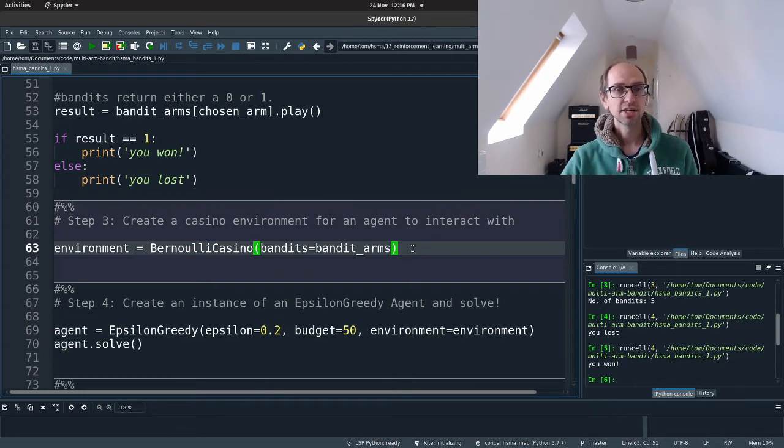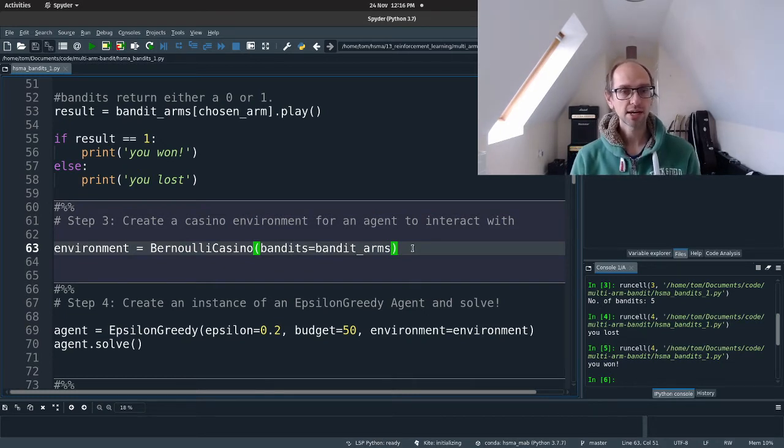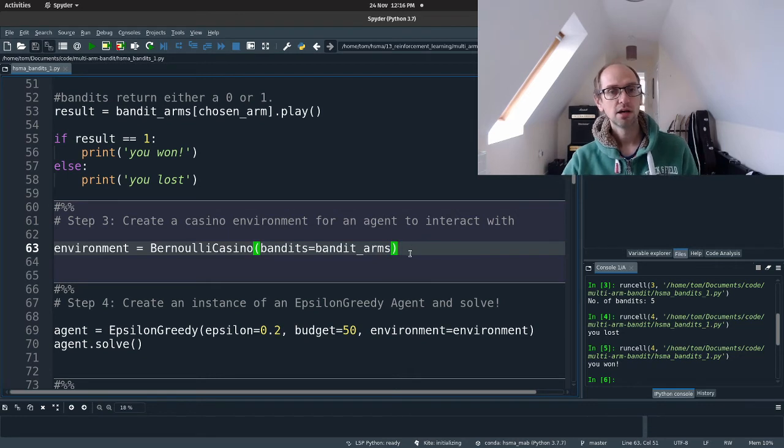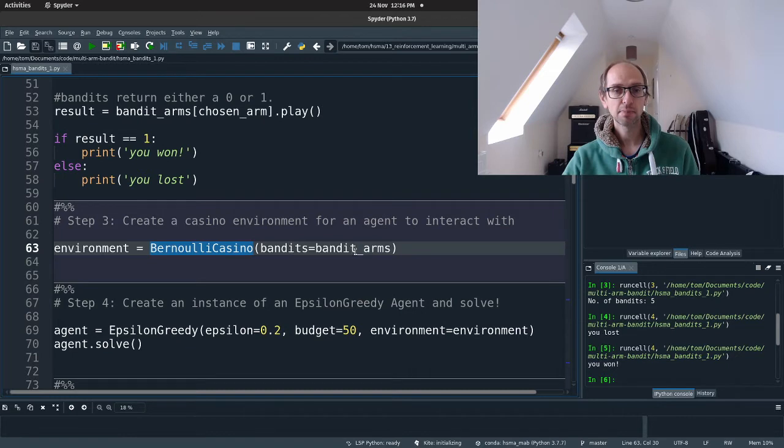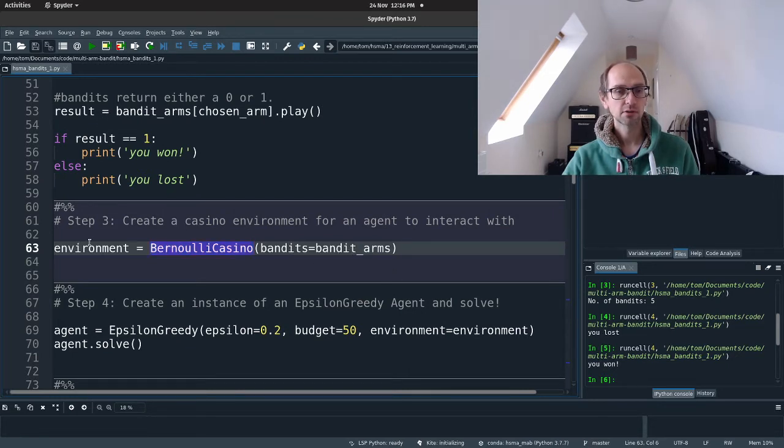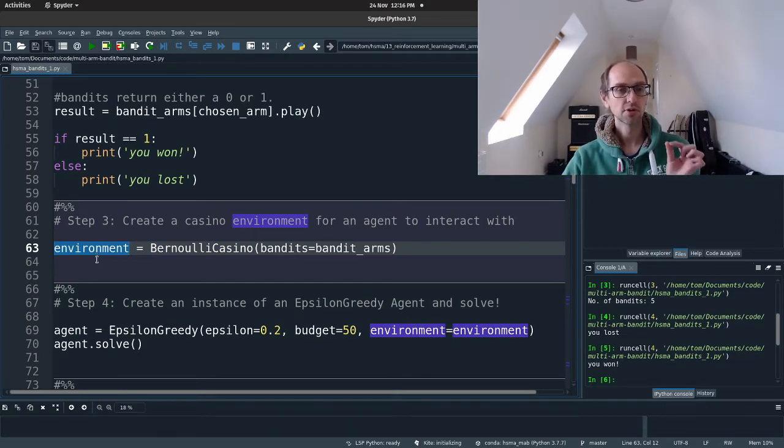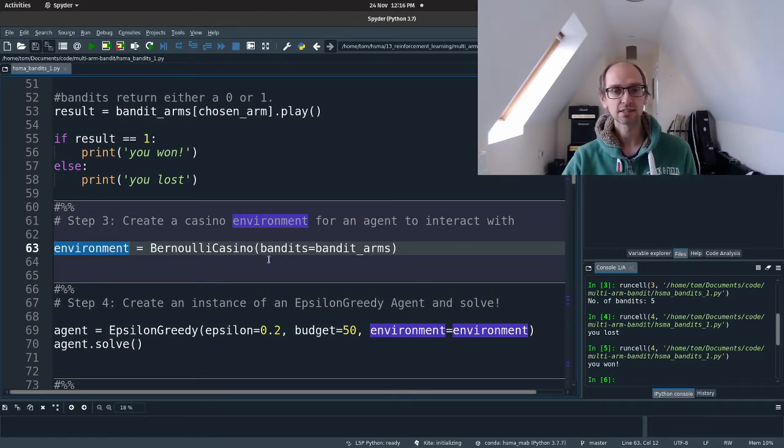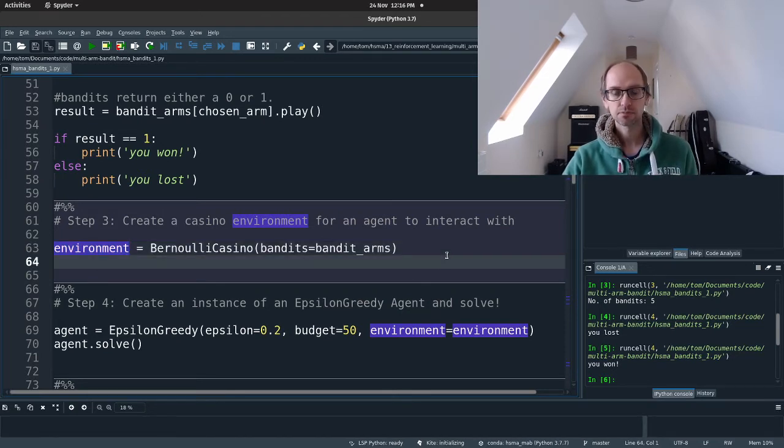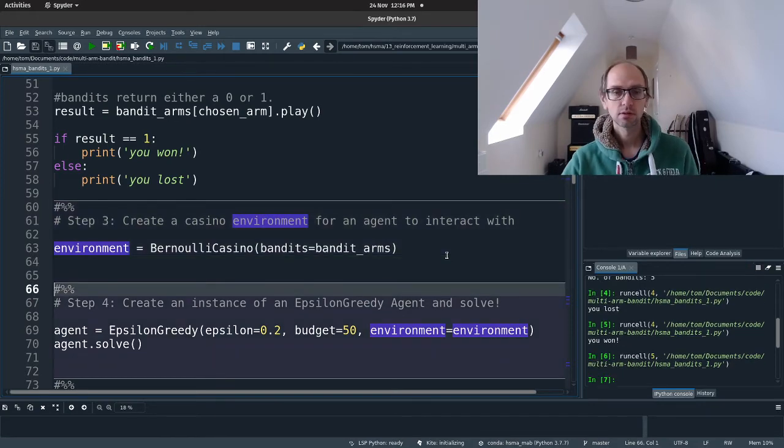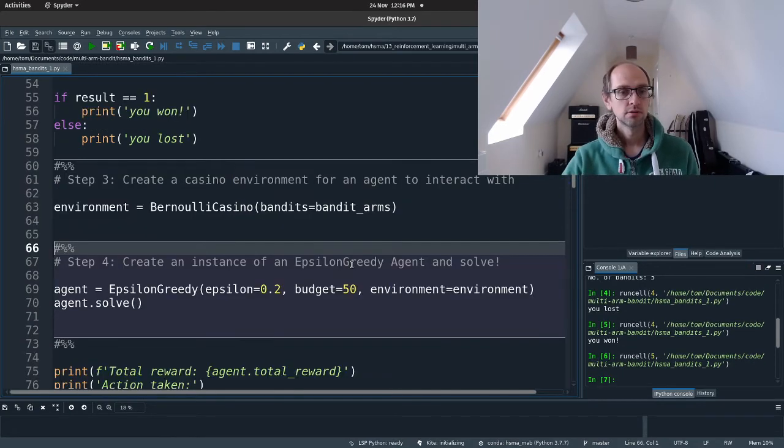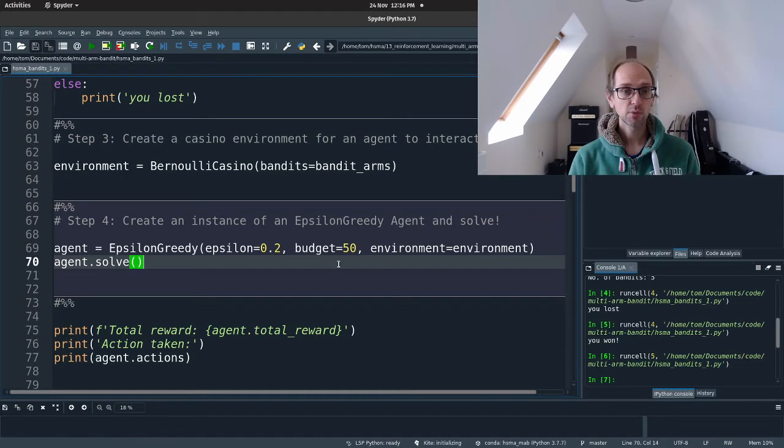Now the agent won't know that information. It's only us that knows that information because we've created the test problem. So now that we've got our bandits, we're going to put them into an environment that an agent can interact with. That's called a casino, a Bernoulli casino. So we just specify our bandit is our bandit arms that we've created up here. And we save that. We assign that to use the correct terminology to a variable called environment. So environment will be an instance of a Bernoulli casino.